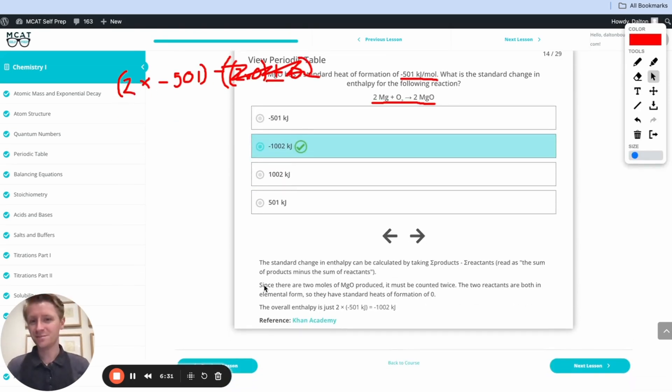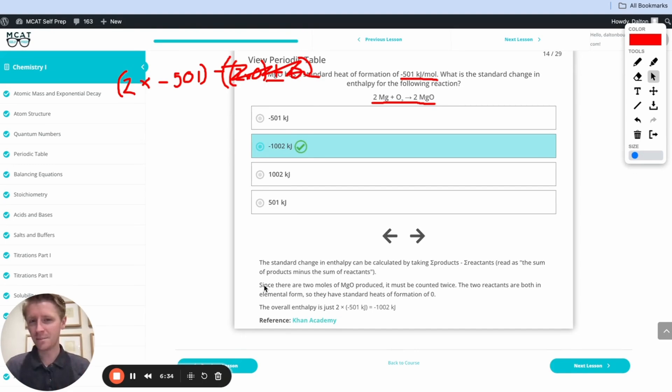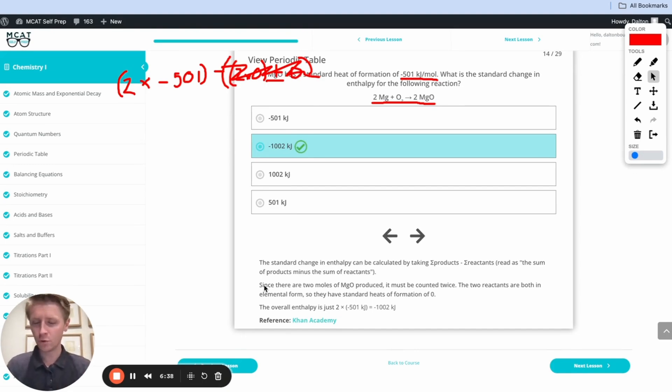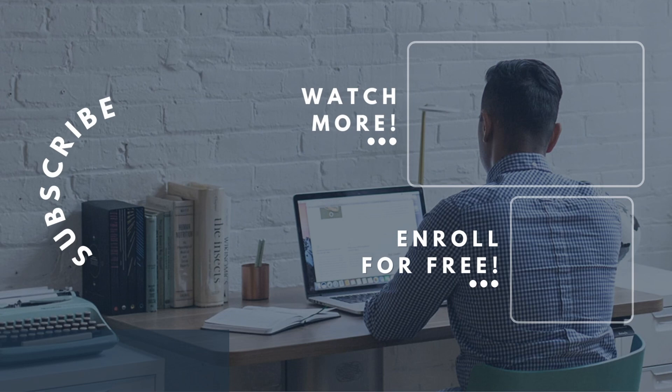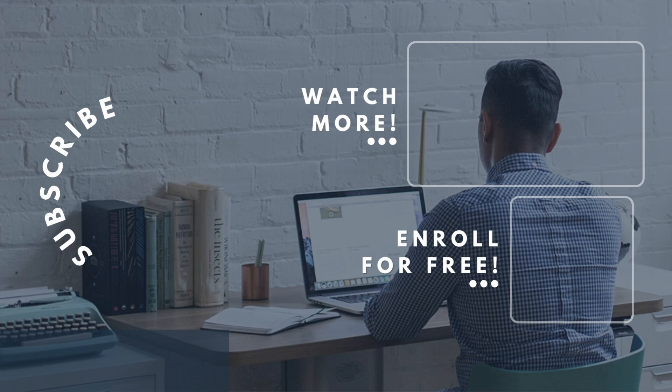Awesome. If you enjoyed this MCAT question of the day, be sure to give it a like. For more MCAT questions of the day, be sure to subscribe to this YouTube channel and enroll in our free MCAT prep course found at mcatselfprep.com. Now, if you're really looking to maximize your MCAT score, be sure to check out our elite tutoring services and request a free consultation with any of our available tutors. We'd love to chat with you about your situation and how we can help you maximize your MCAT score. We look forward to hearing from you and we'll see you next time. Have a good one.